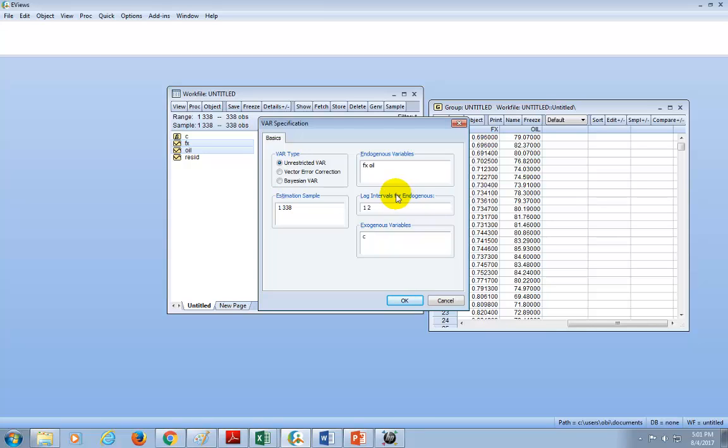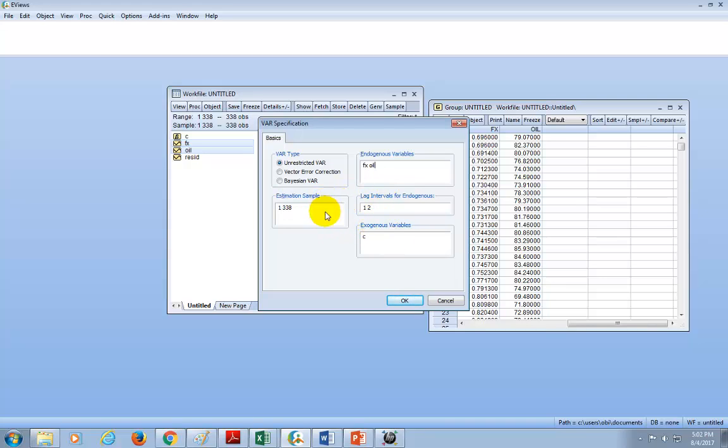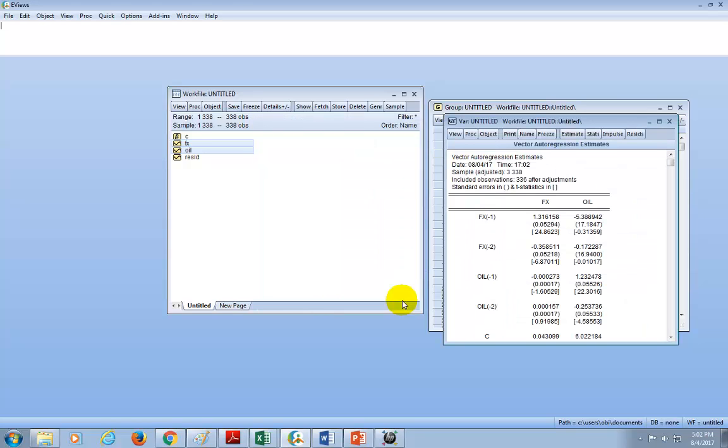We're going to leave everything else as is here by default, and the VAR type right now is Unrestricted VAR, and we're going to click OK. So now, from here, we can choose the number of lags for the Johansson test of co-integration, as well as the error correction model.